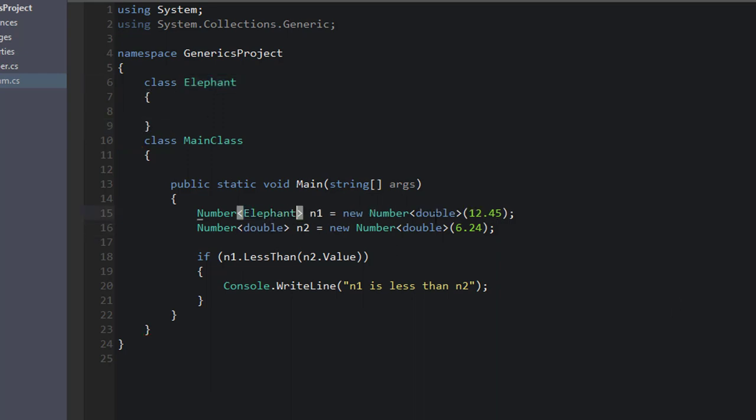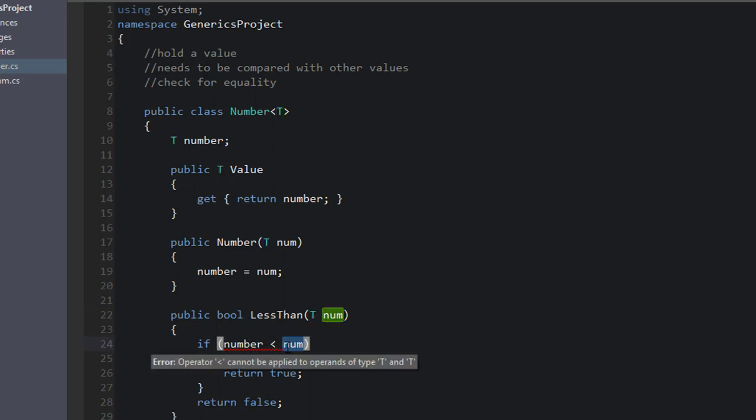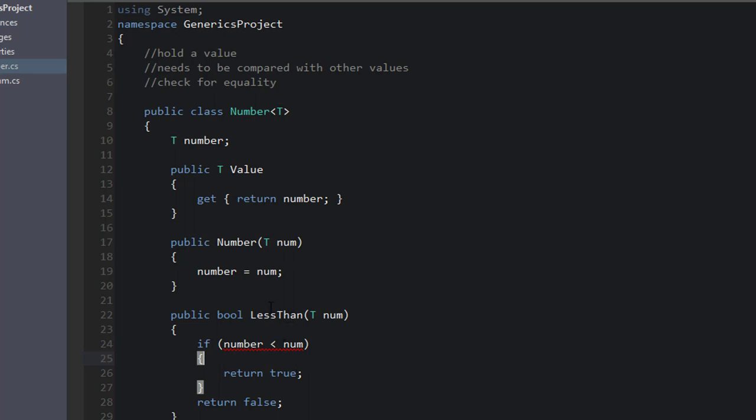We can actually pass that in here. We can pass any type that we want to in here without any problems. So if we do this, can Elephant be compared to Elephant? Can we say if elephant 1 is less than elephant 2? Is that possible? Well, of course not, because we don't know if we can assign value to Elephant. We could be talking about the elephant's weight or the elephant's height.